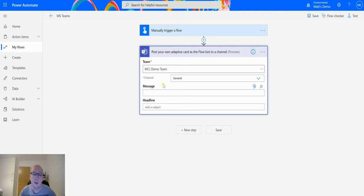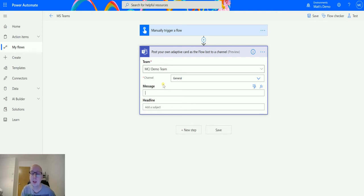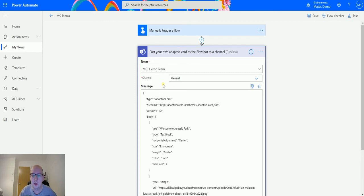As I mentioned, there is an adaptive card builder website where you can build it, or you can use one of the other actions that has the adaptive card builder built in — build your card there, copy the JSON, and paste it in. I already have a bunch of JSON in my buffer, so I'll paste that in.